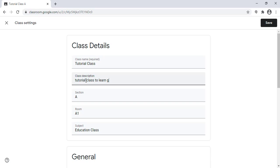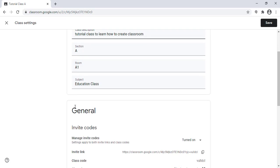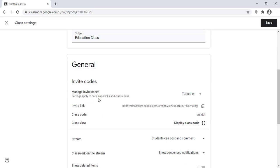...how to create a classroom. Below class details, I will see the General section. It contains invite codes, which are the ways I can use to invite students to join my class.